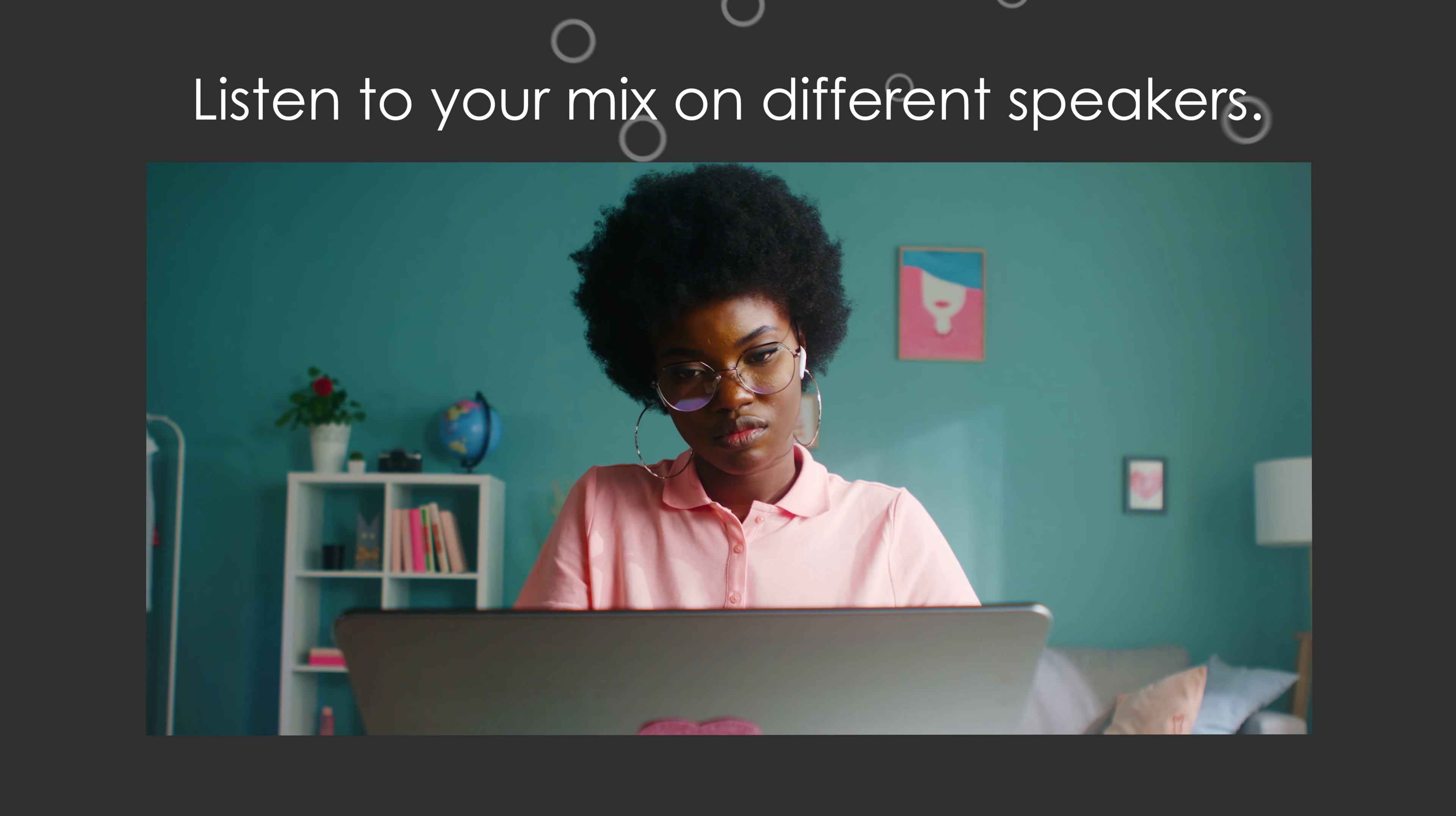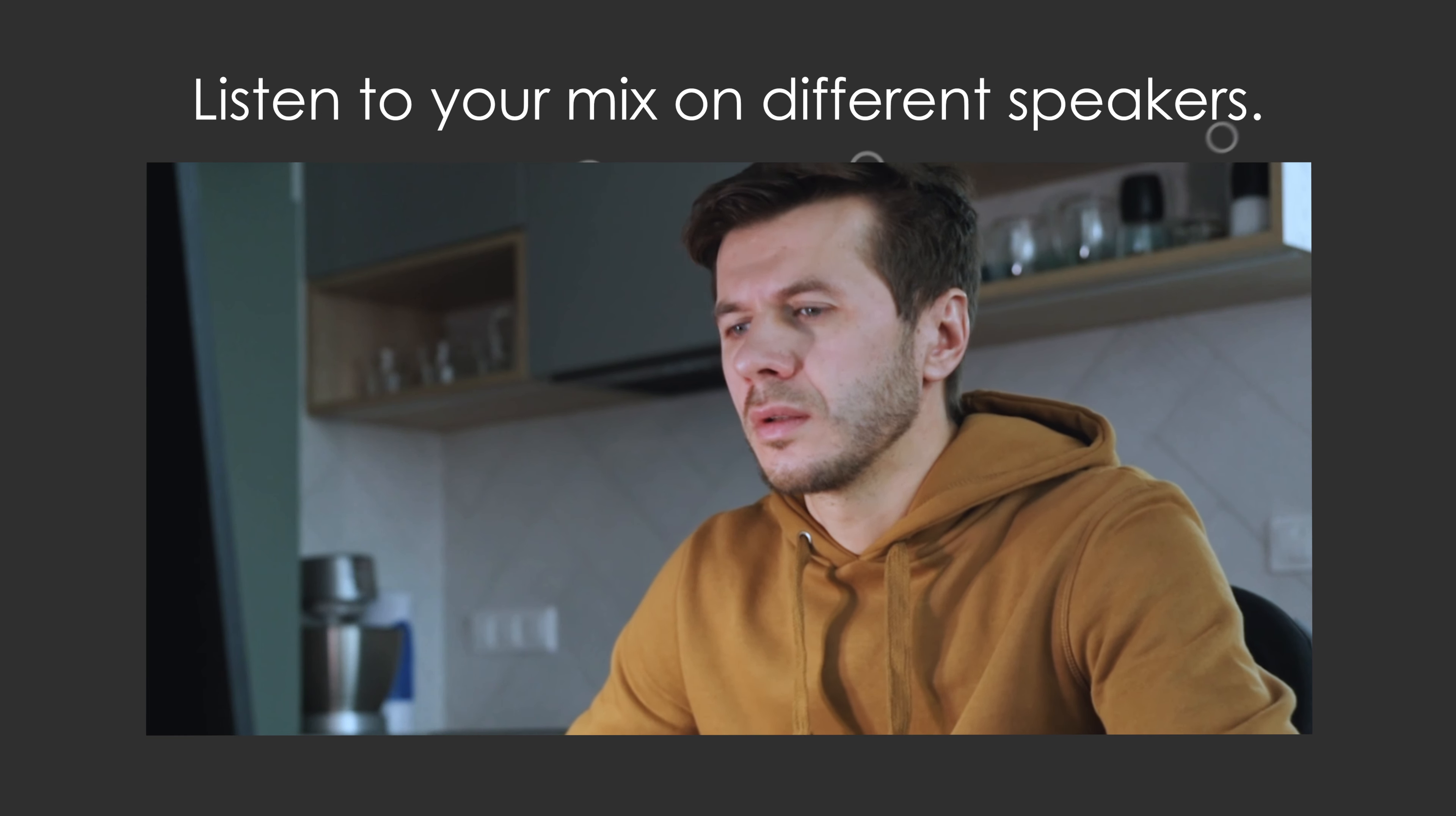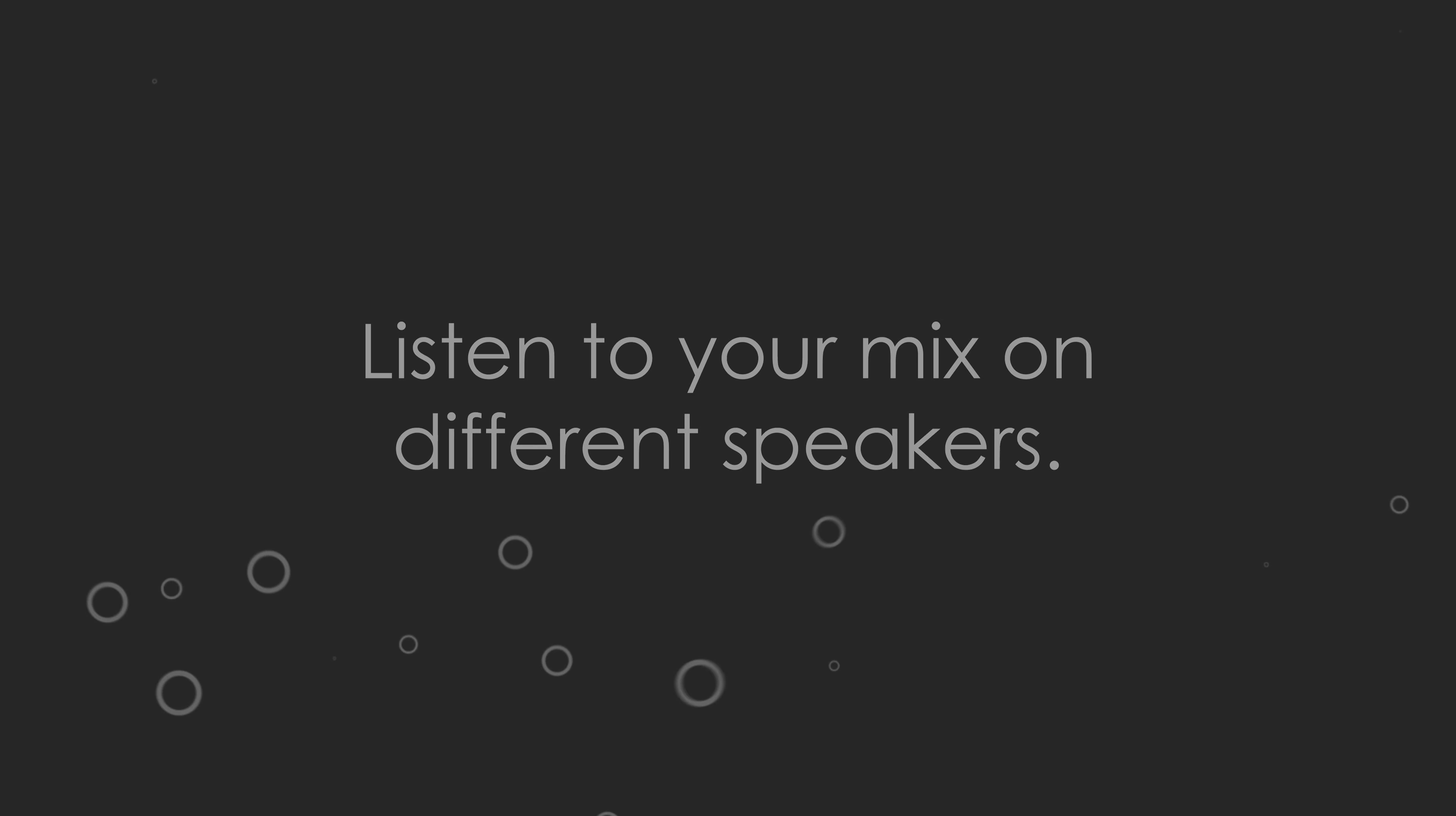So, to address this once you do your mix, play it back through different speakers. Listen to it on your computer, your TV, or your phone to make sure you're able to hear what you want, where you want. And don't be surprised if you have to go back and tweak your mix.